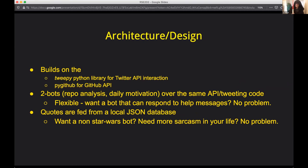In terms of the architecture and design, we have used the Tweepy Python library to handle the Twitter side, and the PyGitHub library for the GitHub API. We have two bots: the daily motivational tweets and the repository analysis. They use some common code as well as having two separate forked bits that they each implement.